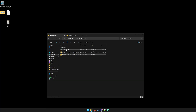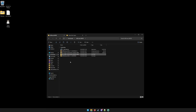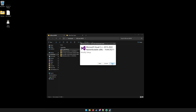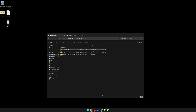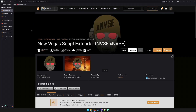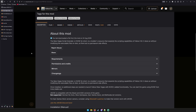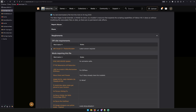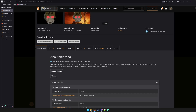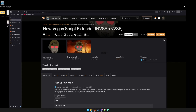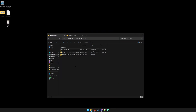One thing to note is you need the Visual C++ Redistributable. You should already have it installed, but if you don't or you're not sure, just get it and double-click it. It's on the Nexus mod page under Requirements. You can find the x86 Visual C++ Redistributable there. Now that you have VC Redist and NVSE — or xNVSE, I should say — we grab the 4GB Patcher.